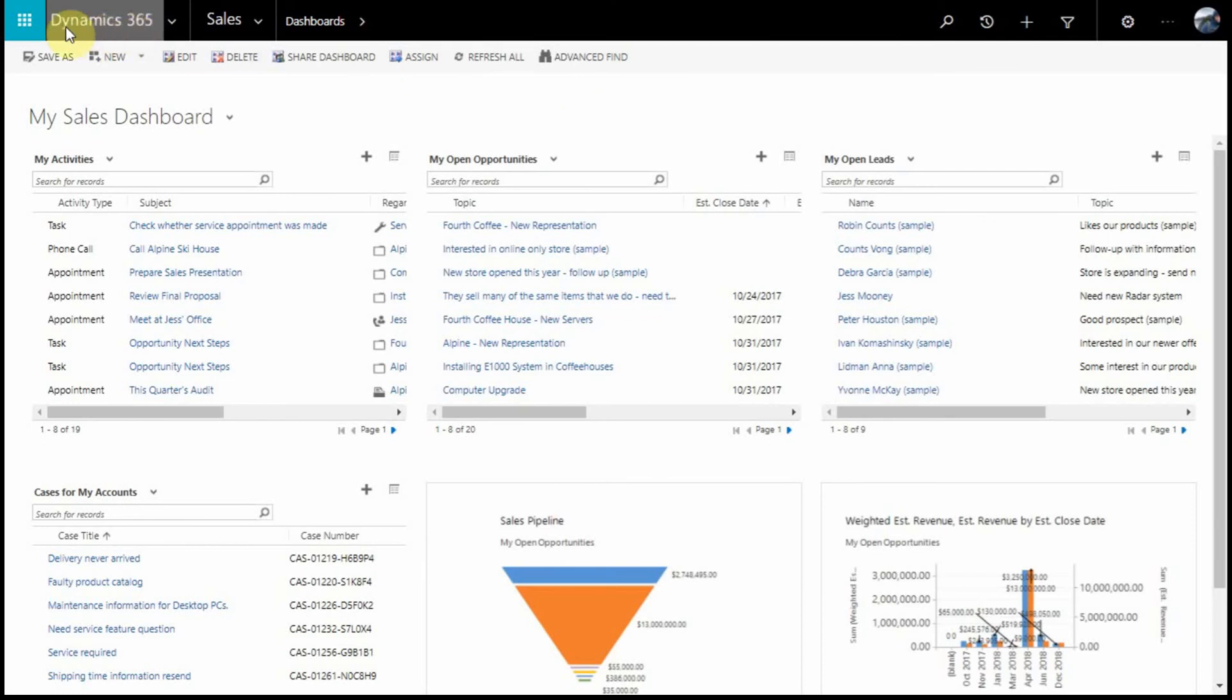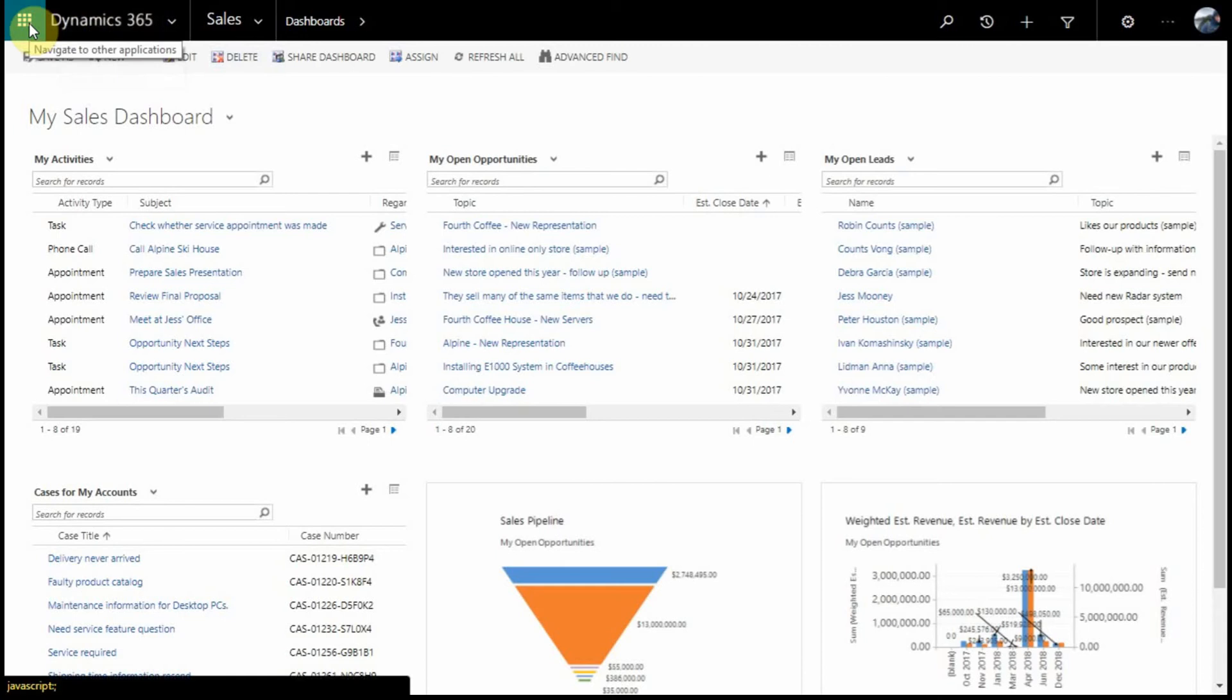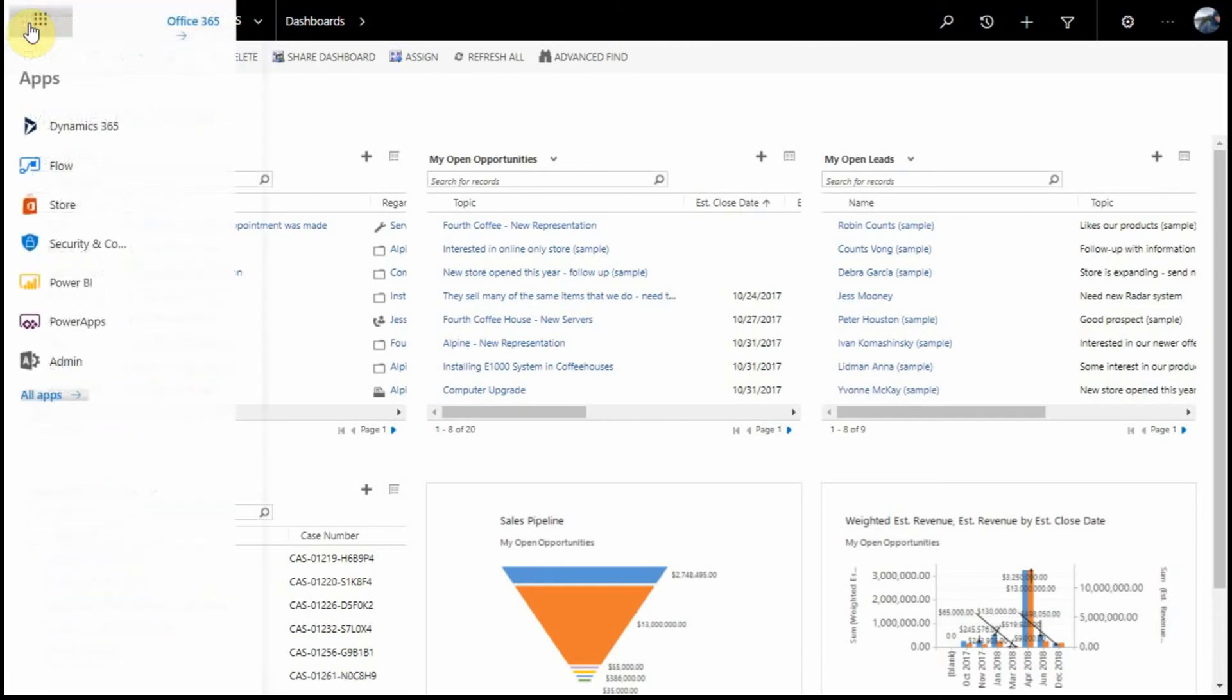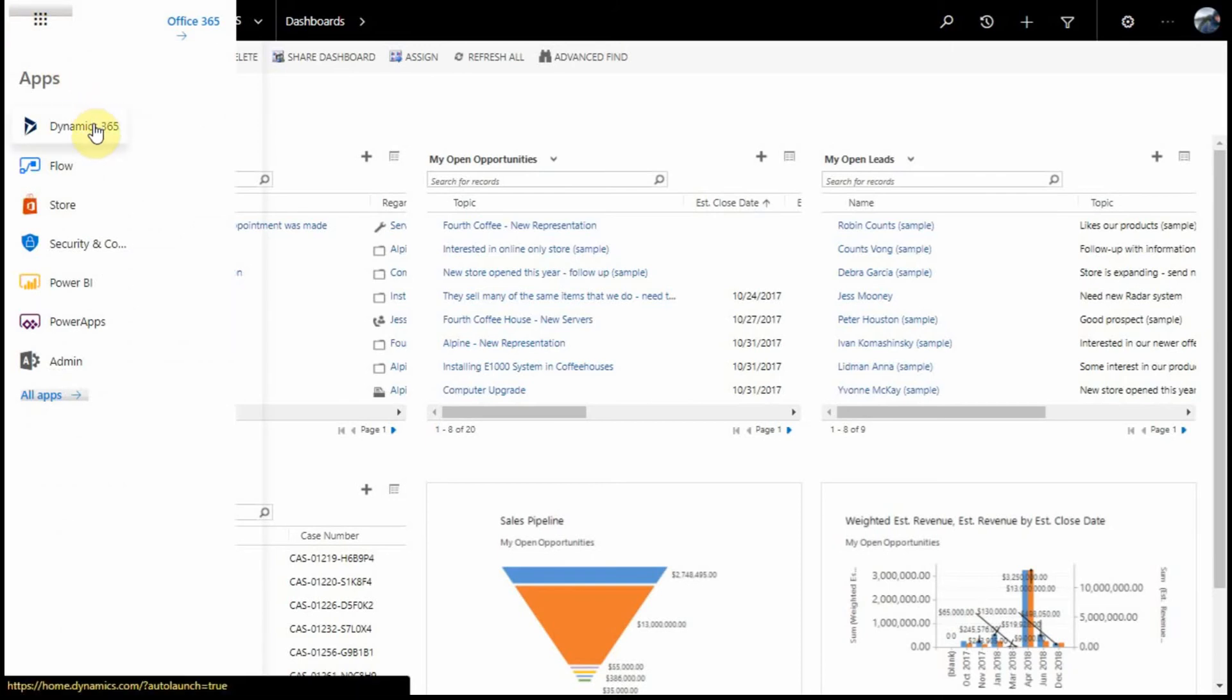Starting in the top left-hand corner, you'll see the main navigation for Office 365. This will give your users the ability to go back and forth between your Dynamics 365 organization and the other tools they use on a day-to-day basis, such as Flow, Power BI, and Mail.